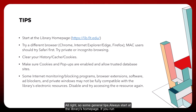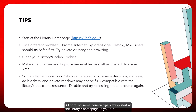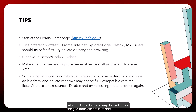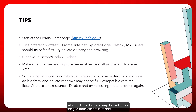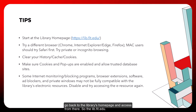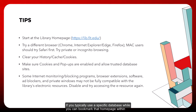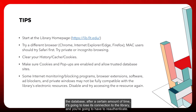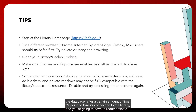Some general tips: always start at the library's home page. If you run into problems, the first troubleshooting step is to restart — go back to the library's home page at lib.fit.edu and access from there. If you typically bookmark a specific database, after a certain amount of time it will lose its connection to the library and you'll need to re-authenticate.